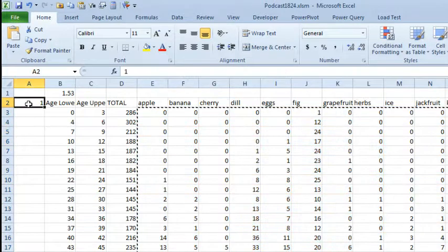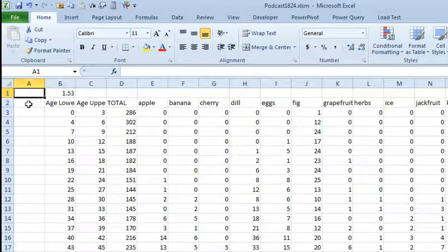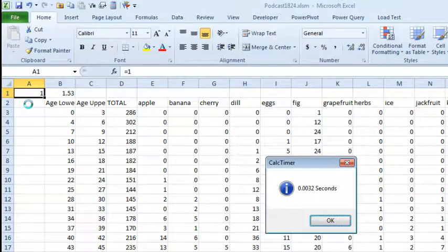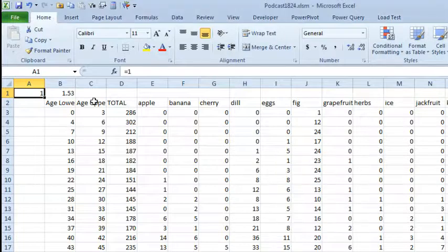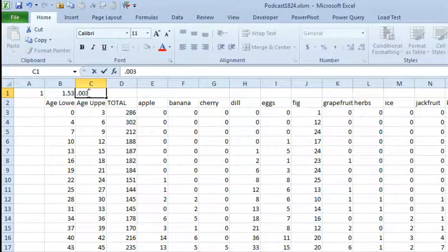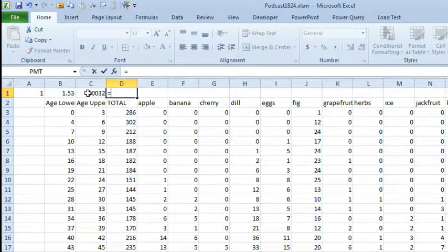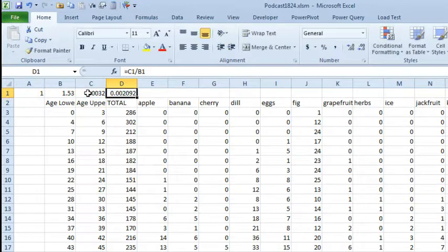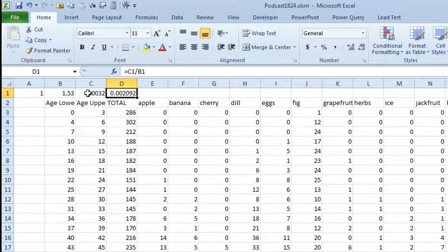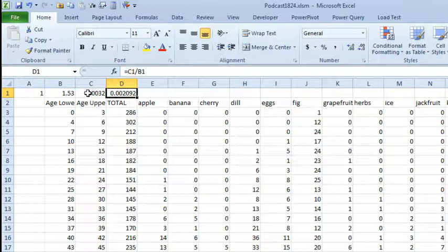But here is the reason why we did that, it was 1.53 seconds to calculate before, now run the macro, Ctrl Shift C, 0.0032 seconds, 0.0032 seconds, that is a tremendous speed improvement there. So it's currently calculating in two tenths of a percent of the time that it calculated before.